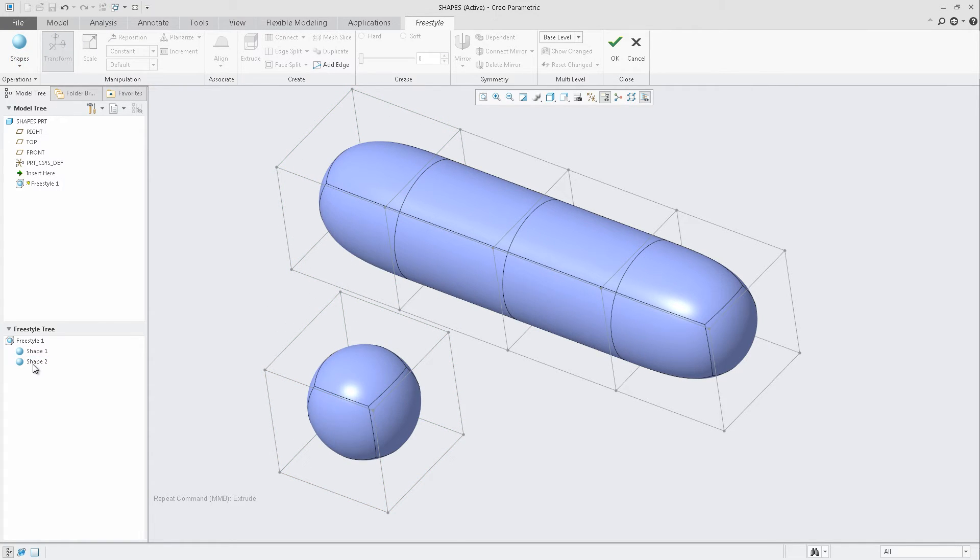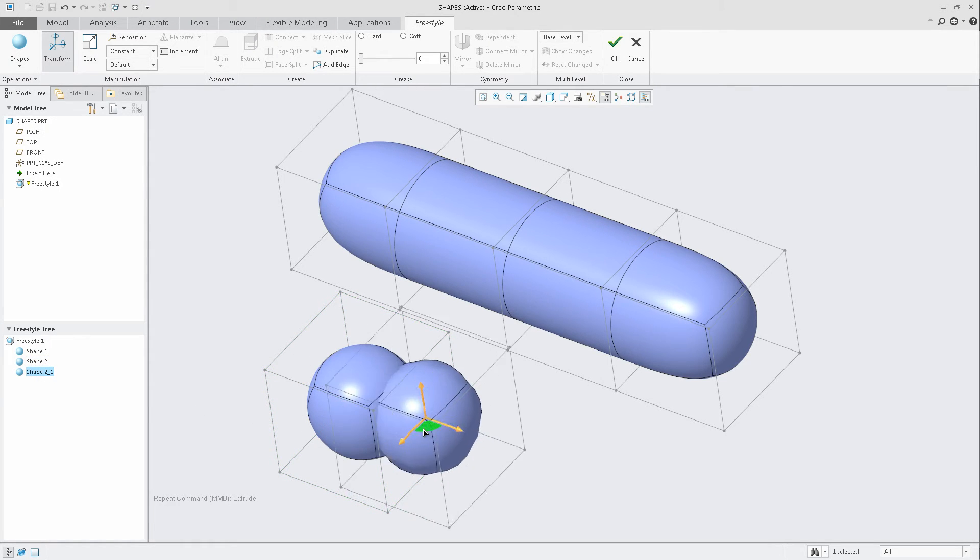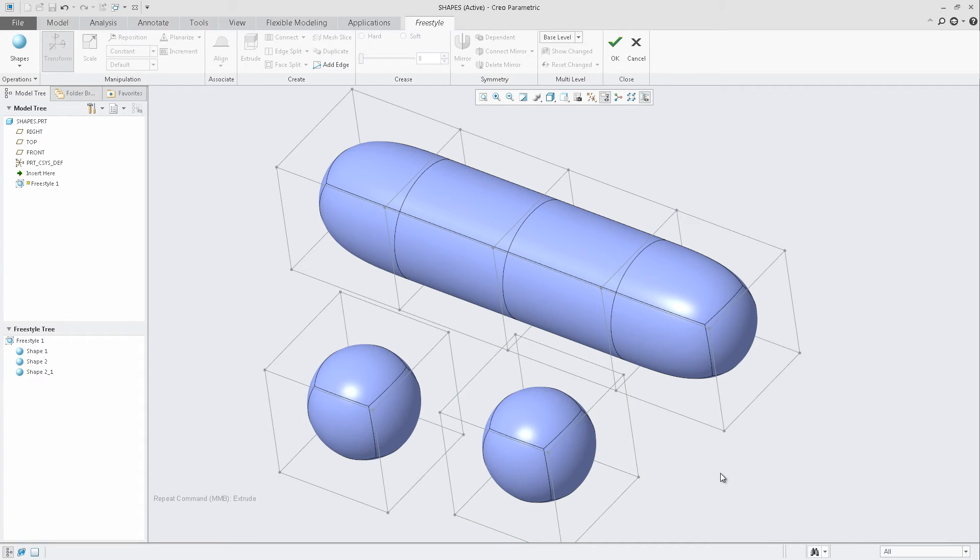Selecting Shape 2, I can right-mouse-button and also duplicate the shape, and drag it out. As we add additional shapes, those will be listed in the Freestyle tree for you to select from and manipulate independently.